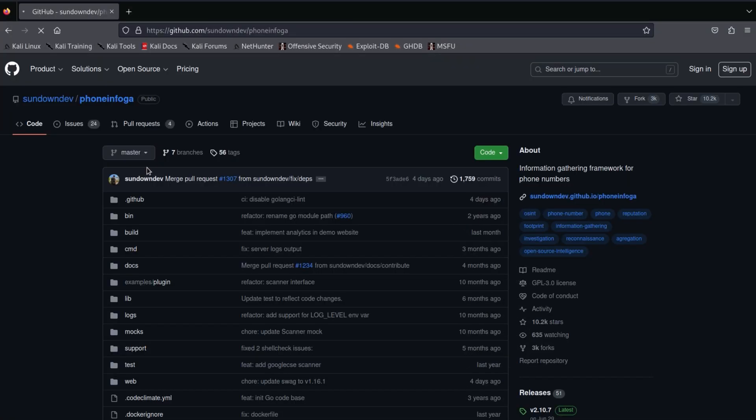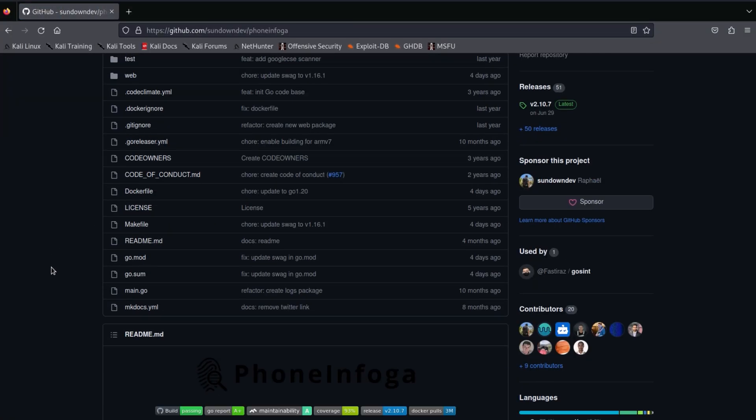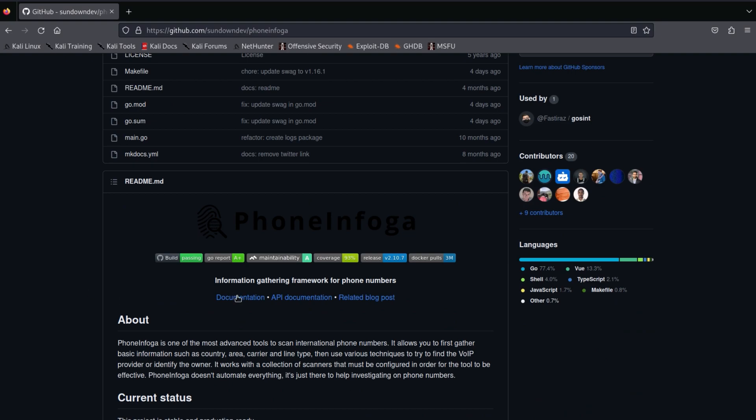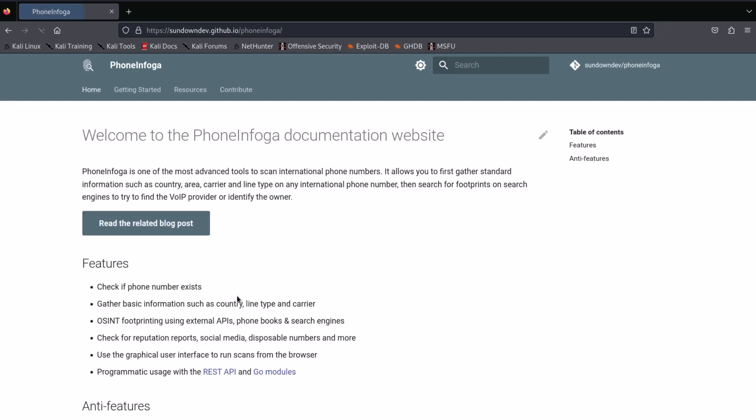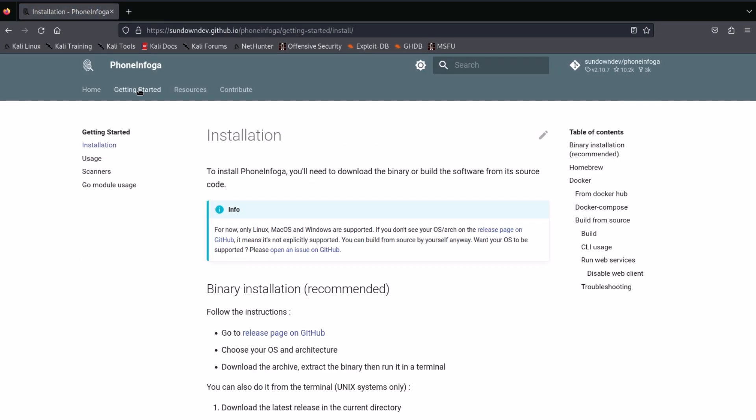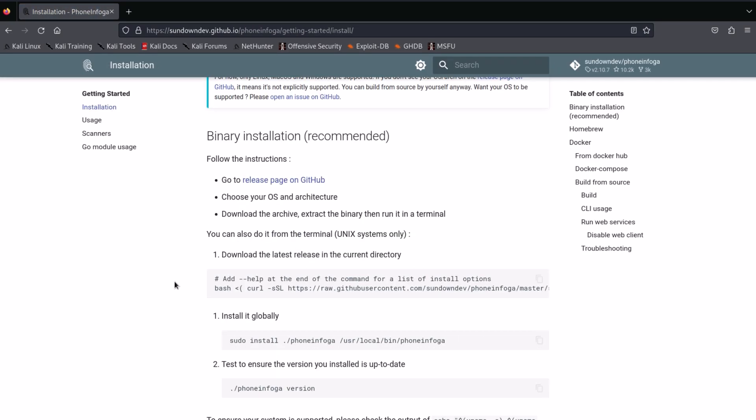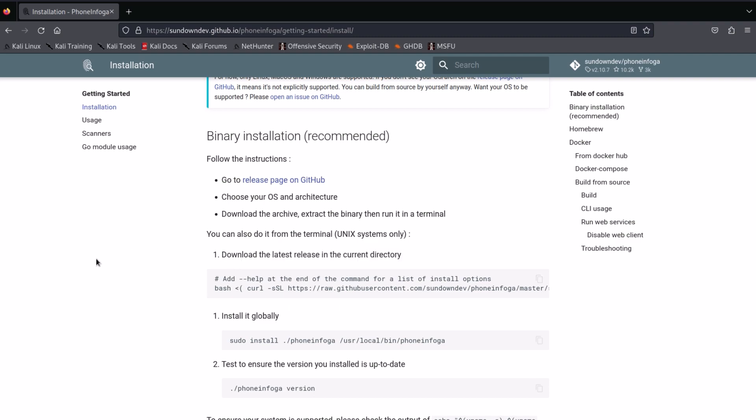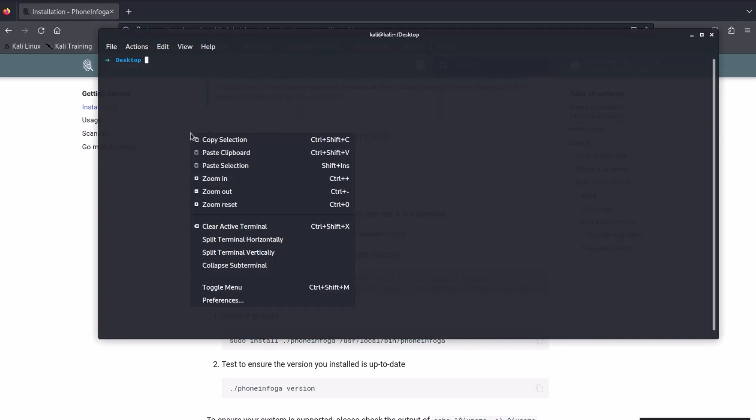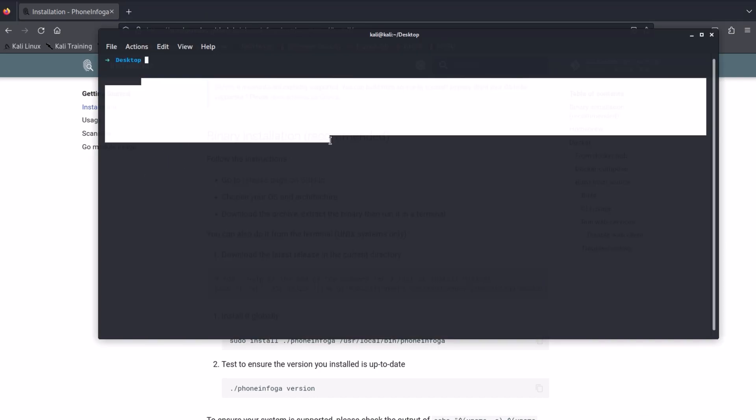Now go to the GitHub page of PhoneInfoga and click on the documentation for the installation for this tool. You need to follow these two steps and commands. I already have it set up for me. Paste those two commands onto your terminal and it will install the tool for you.